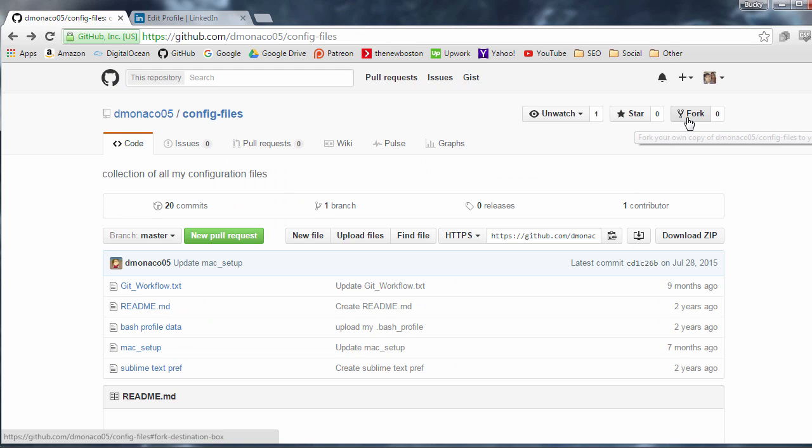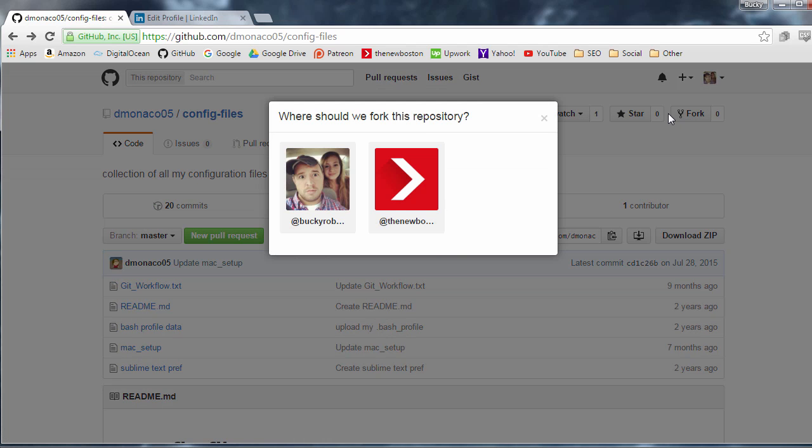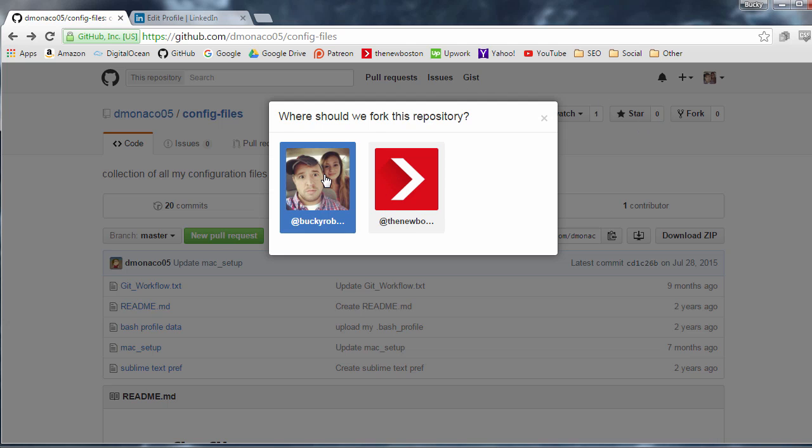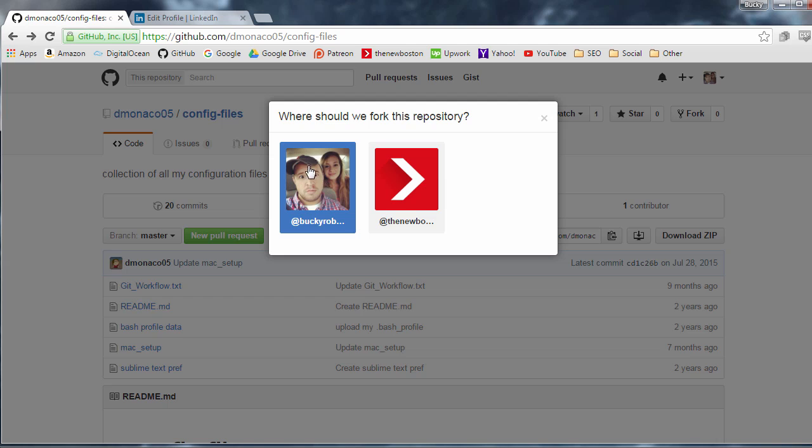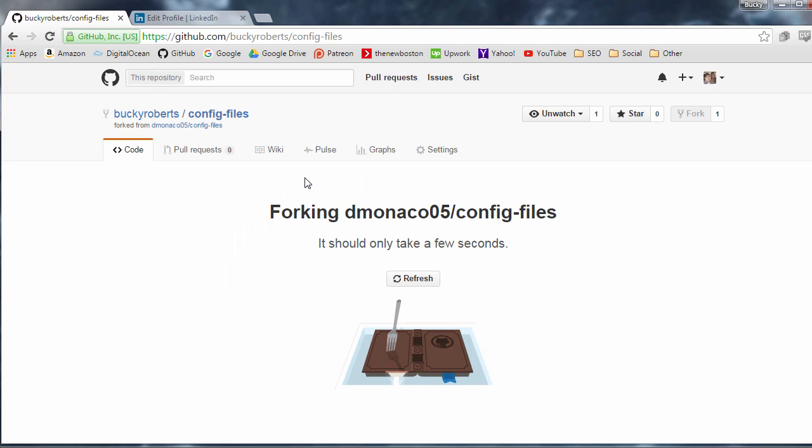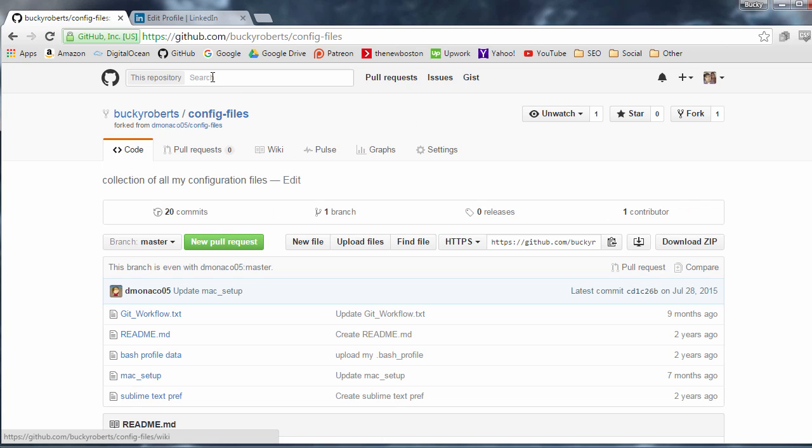But what I can do is if I want to copy, I can just go ahead and press fork. And it says fork your own copy. In other words, it means make your own copy. Now, since I have an organization, it's going to say, do you want to put it on your organization or just your personal account? So I'm just going to click mine. It's going to say, all right, give us a few seconds to copy all those files for you. And yeah, there you go.